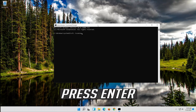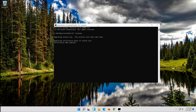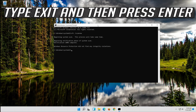Wait for Windows to be repaired. When it finishes, type exit and then press Enter.